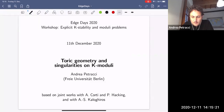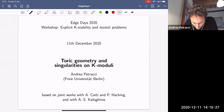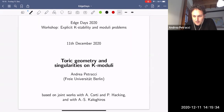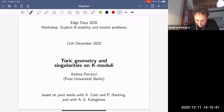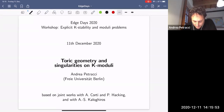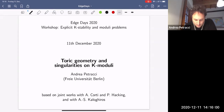Thanks for inviting me. If you have questions or comments please interrupt me whenever you want — I would appreciate that to make this talk a bit more lively. If there are questions in the chat I would ask the organizers to read them for me. The title of my talk is 'Toric Geometry and Singularities on K-Moduli', and this is based on two collaborations: one with Alessio Cordian and Paul Hakim, and another with Anne-Sophie who is organizing this workshop.